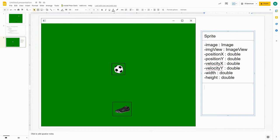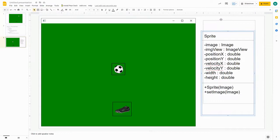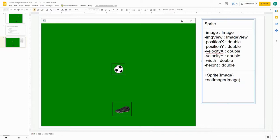In terms of methods we need, we're going to need a constructor method just to make a new sprite, and the information it needs is what picture you want on the sprite. I'd also like a method to change the picture displayed. We'll need get and set methods for every attribute — the positions, the velocities — but for width and height, I don't think I want a set method since those are defined by the picture.